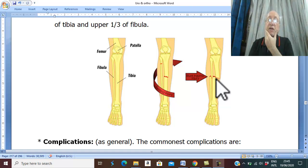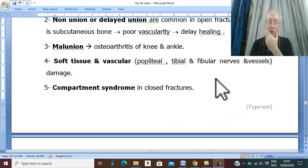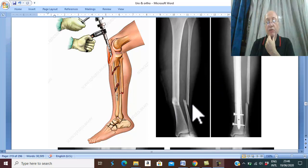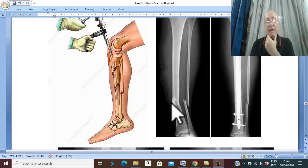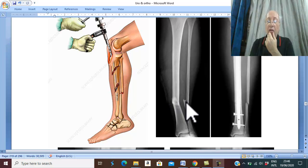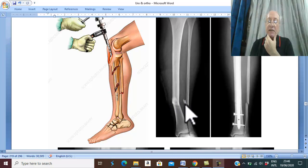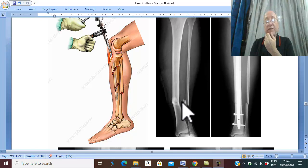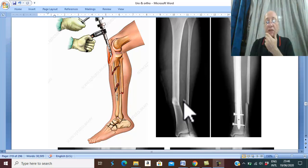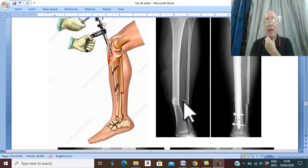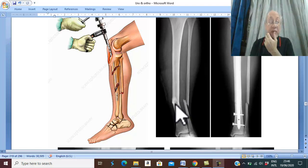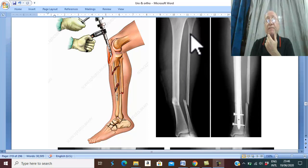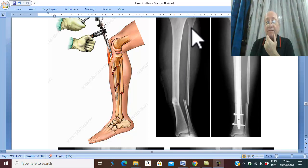Investigation is as usual: plain X-ray, which will show the fracture and the level. For example, if tibia and fibula are fractured at the same level, this is due to direct trauma. If due to indirect trauma, there will be a fracture of the lower third of the tibia and a fracture of the upper third of the fibula, especially at the neck.